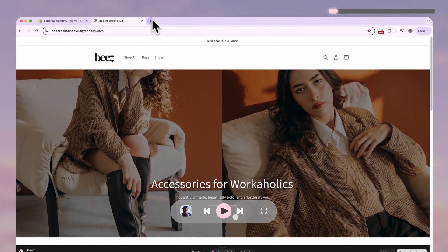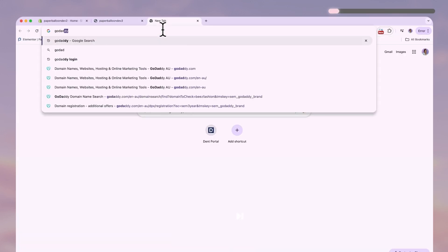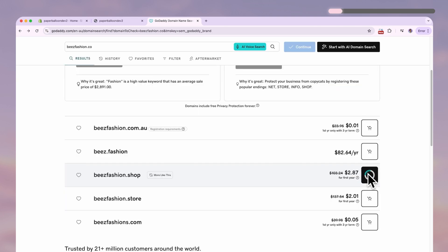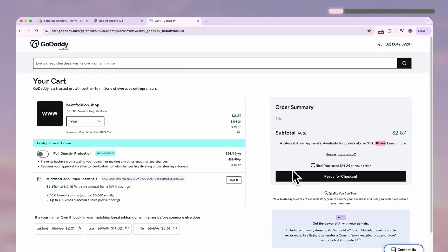To buy a domain, first go to godaddy.com and search up the domain you're after. I'm going to fast forward as I go through the whole purchasing process on GoDaddy.